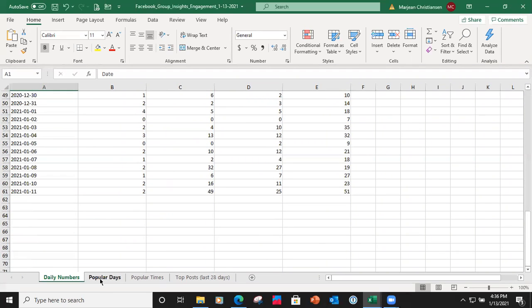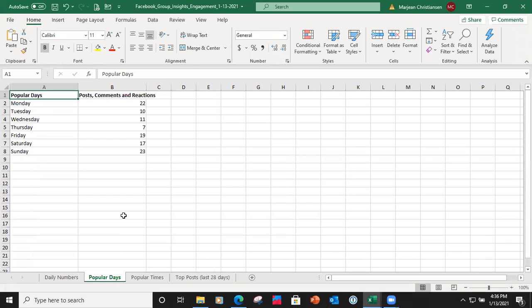You can use this to determine how you want to reward your members. Go down to Popular Days and it tells you the days people were in the group liking, commenting, and reacting. For example, Monday had 22 — that's 22 likes, comments, and reactions total. Monday was the best day, Sunday was next, then Friday and Saturday, giving you an idea of when people are in your group.